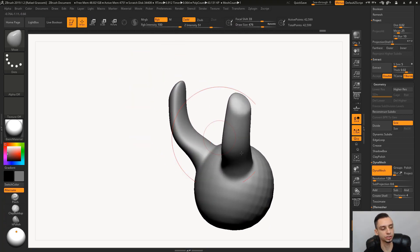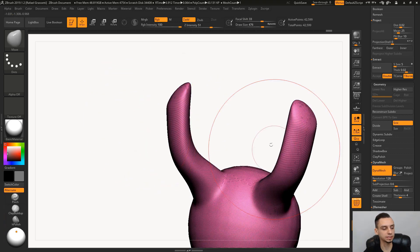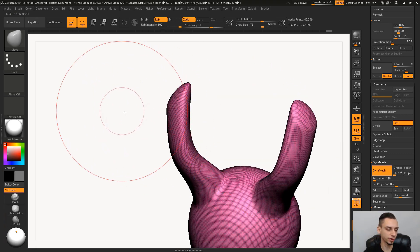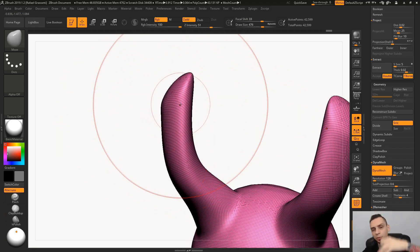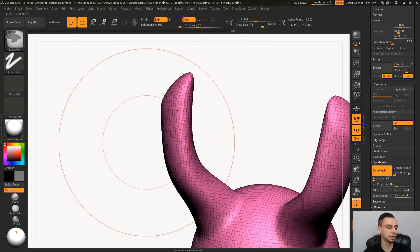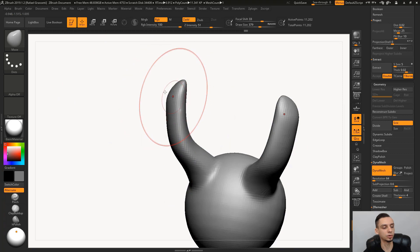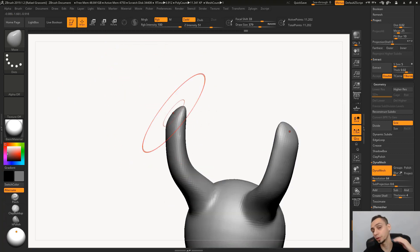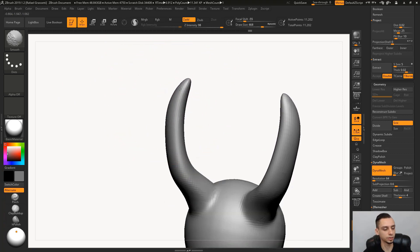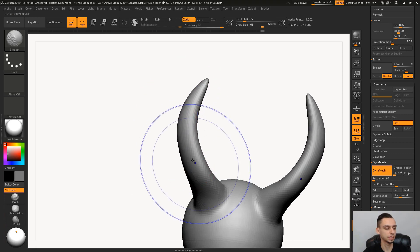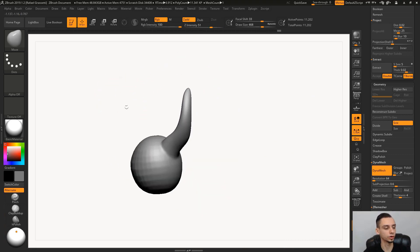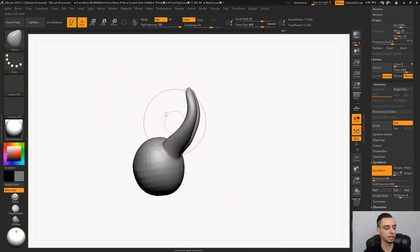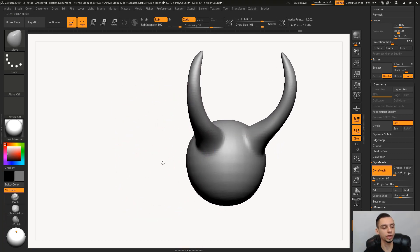What I'm going to show you now is different ways to approach certain things. Let's say we wanted to make a horn. I can mask this, control click and mask, invert the selection, and just extrude this out. Now I have a shape which looks like a cylinder and I can start creating a horn out of this.